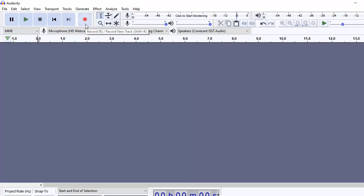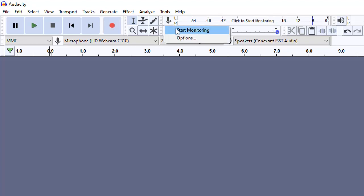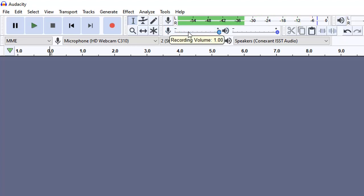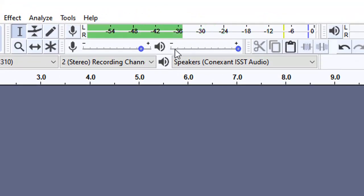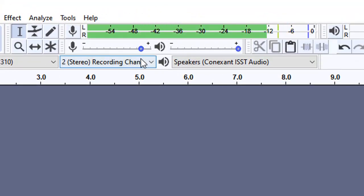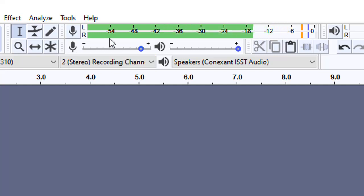The way you record in Audacity is simply come here and press this red button. A new track is created and your voice is recorded on that particular track. It is recommended that before you start recording, you check the level of your microphone. You have to make sure that the volume of the mic is such that the recording is not hitting the edge — you can fiddle with this slider bar, which is the recording volume.